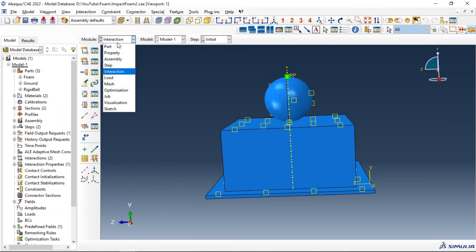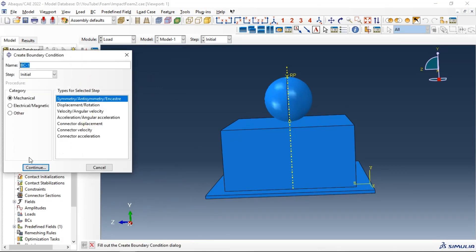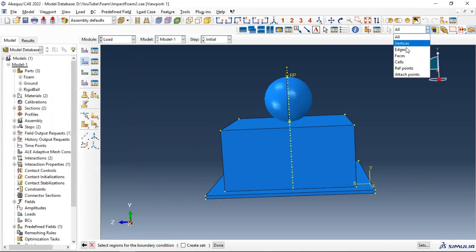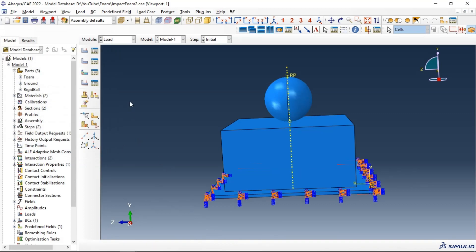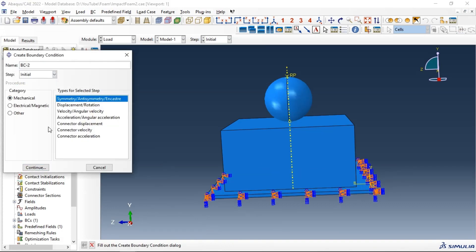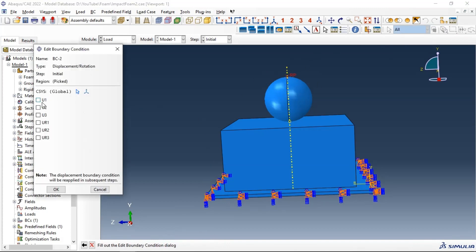Let's go to Load and create boundary conditions. The first boundary condition is on the ground — create an Encastre constraint, select the ground part, click OK. The second boundary condition is in the initial step — Displacement/Rotation, continue, select the reference point of the rigid ball. We will restrict movement in the X and Z directions and rotation in all directions, and allow only translation in the Y direction. Click OK.